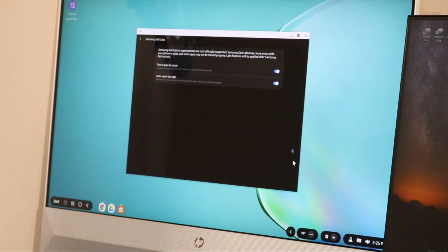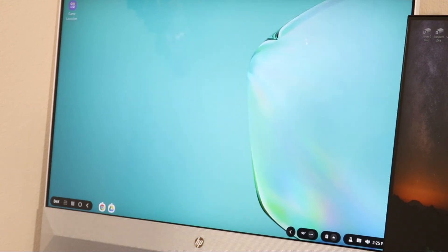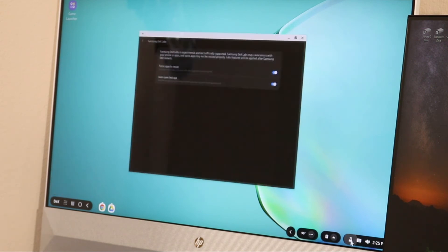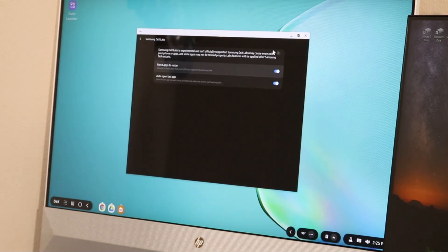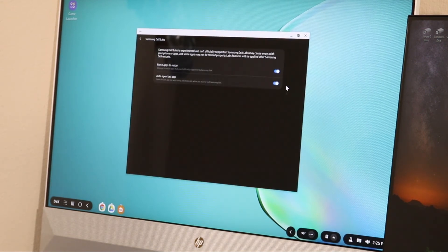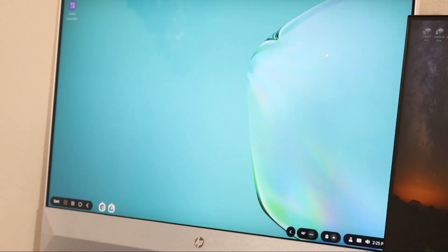DeX Labs, turn it on. So there's different ways to get into DeX Labs. You can click on DeX right here and go into DeX Labs, or you can go right here and go into DeX Labs and turn on force app to resize. And that's it, that's how you open up apps, guys. So guys, this is Charlie.